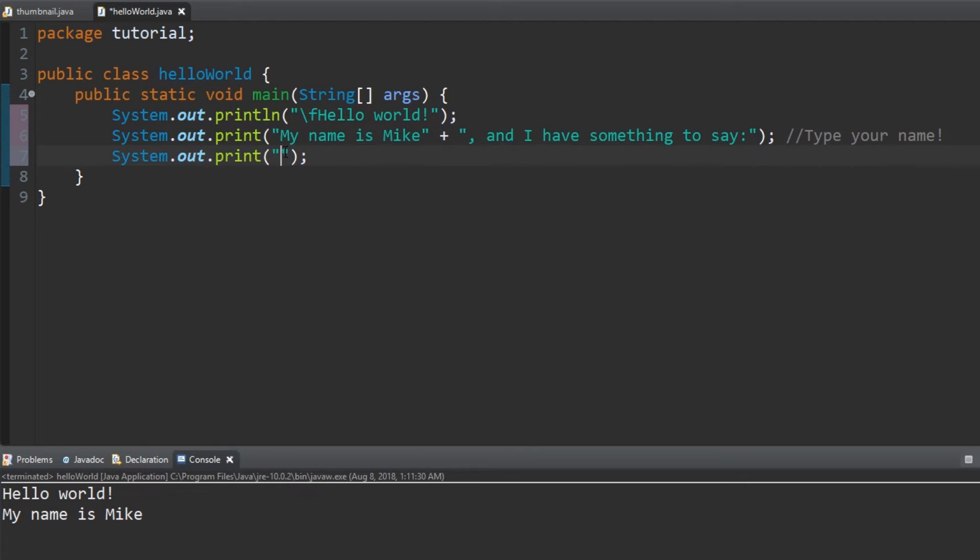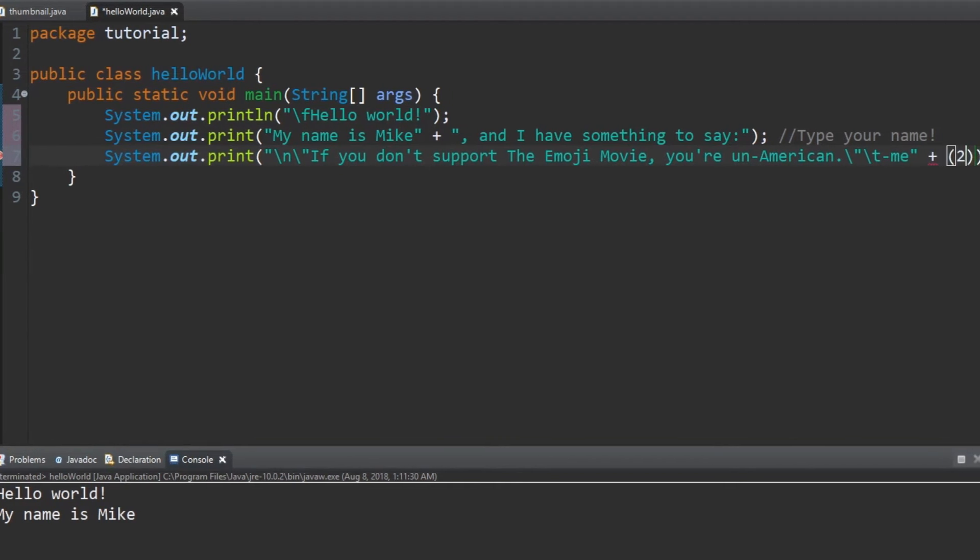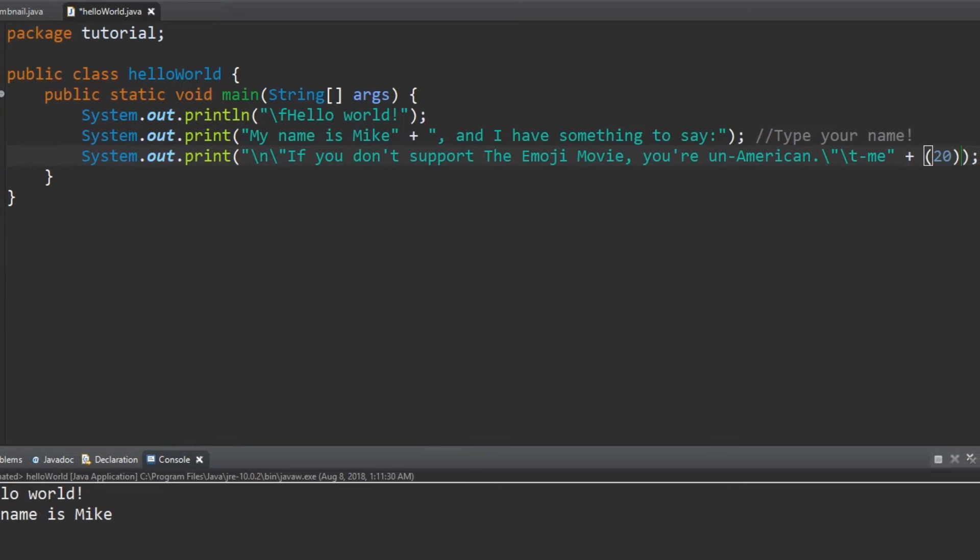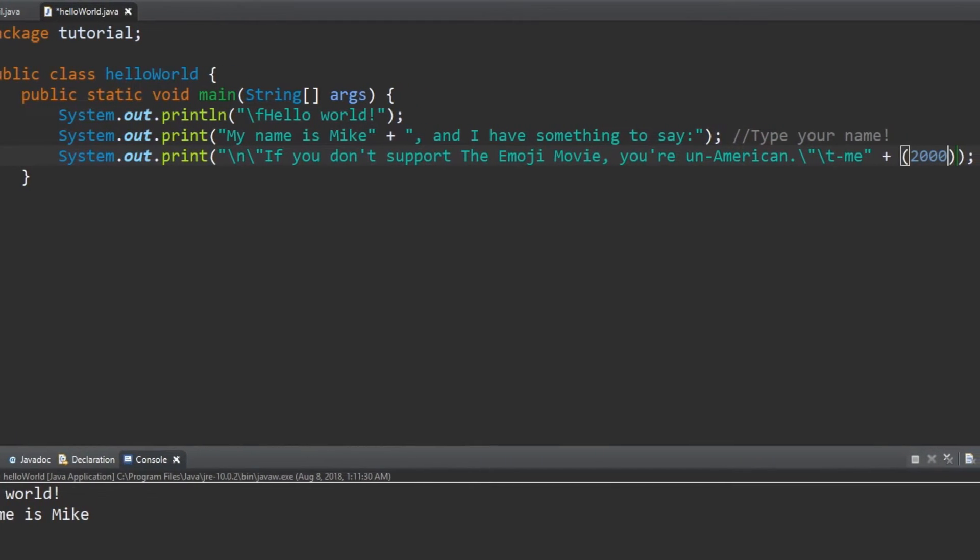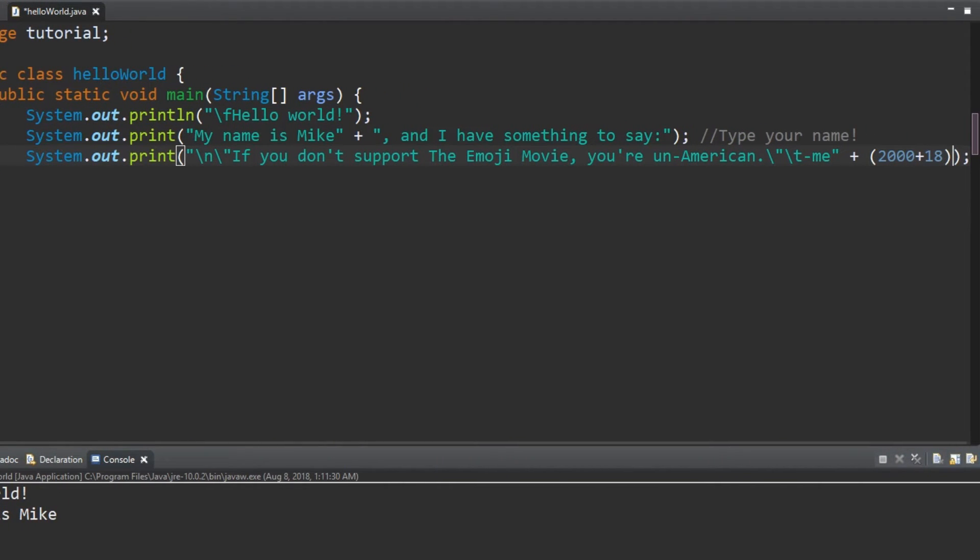Now let's fix the line break by adding backslash n at the start of the last print. Also let's put what you would say to the world in quotations with backslash open quotations at the start and end of your quote to the world. Finally, we'll put a backslash t to add a tab and type a dash and me open parentheses 2000 plus 18 close parentheses or whatever year it is.